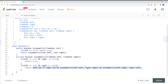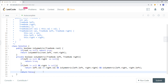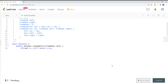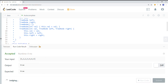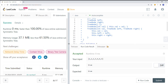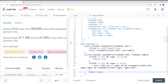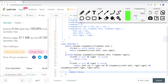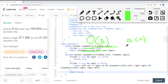We return false in edge cases where left is non-null but right is null, or vice versa. Running the code, we get success. The time complexity is O(n) since we traverse the entire tree. The space complexity is also O(n), or more precisely O(h) where h is the height of the tree. That's it for this video, thank you for watching.